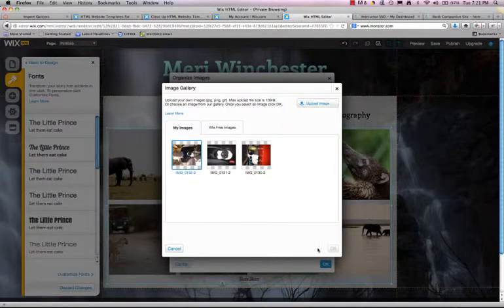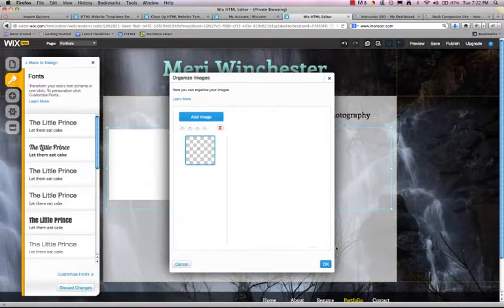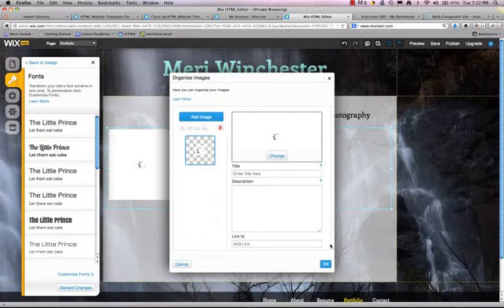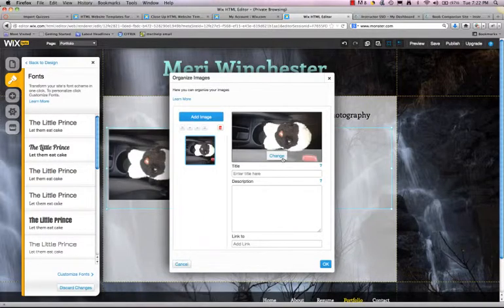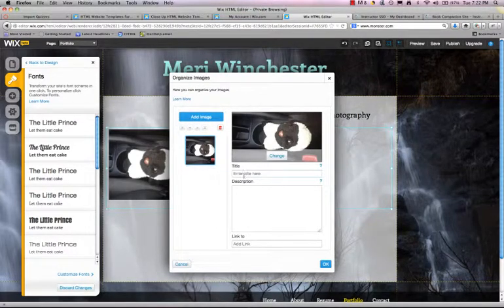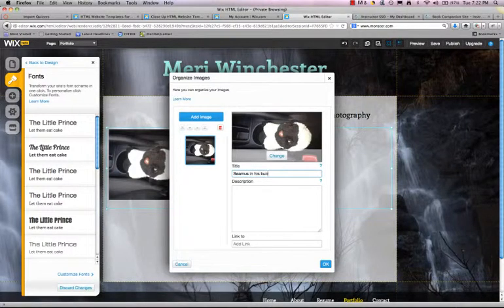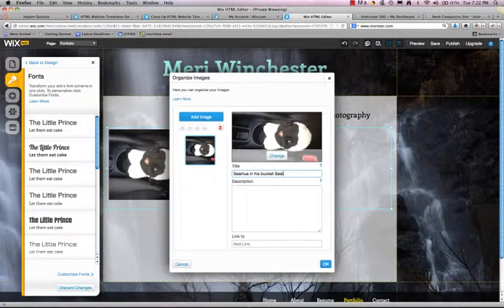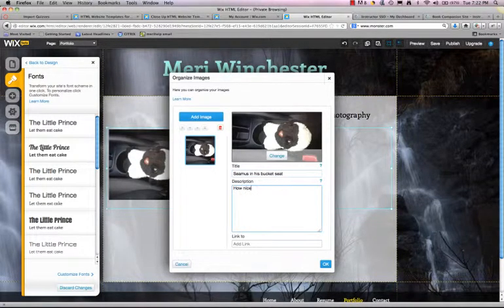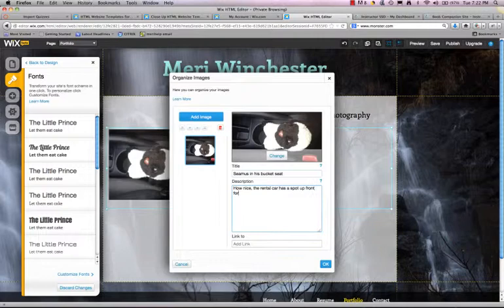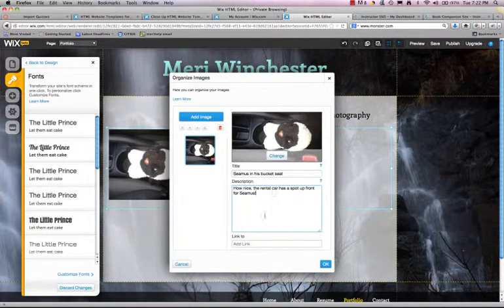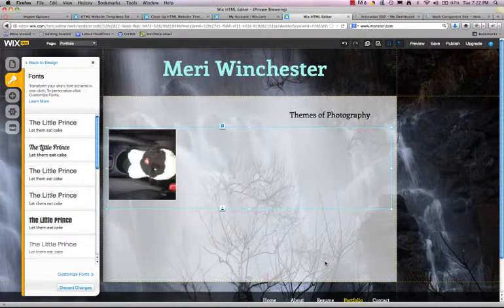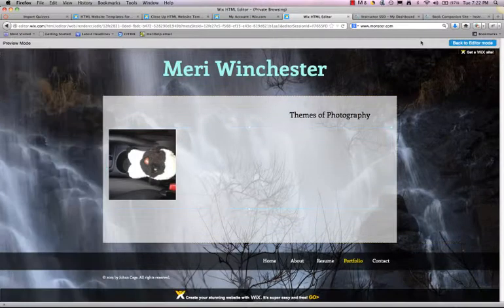And so here I can hit OK. And then I can put titles in here. I can change them. This is Seamus. How nice that rental car has a spot up front for Seamus. So let me put an image in. So I can go in and I can put in my images one at a time and I can add links from. Now I'm going to preview this.